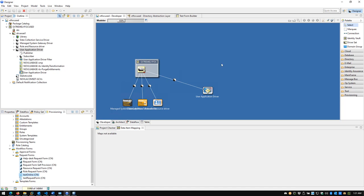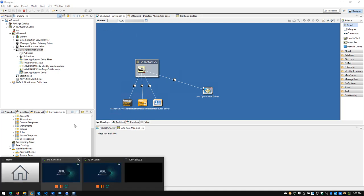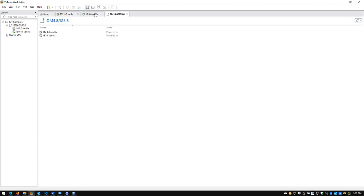Before we get into that, let me level-set on what my environment looks like. It is rather simple — some local machines running IDM 4.8 and 3.6. I don't have a ton in this environment, really bare bones right now. I'm looking at building out more in-depth systems, but this works really great for form building.